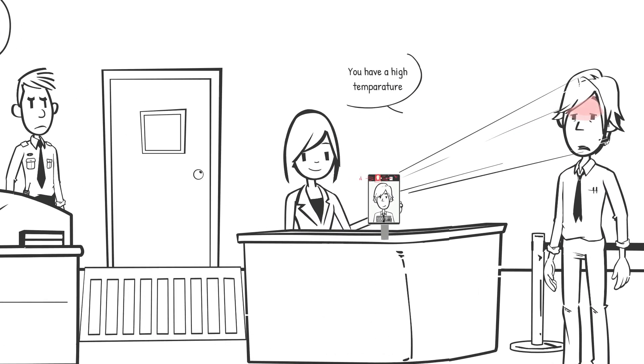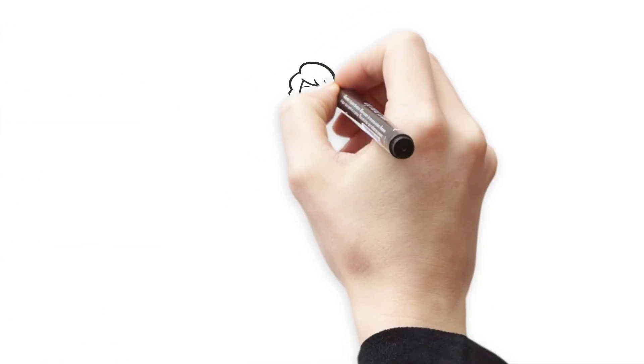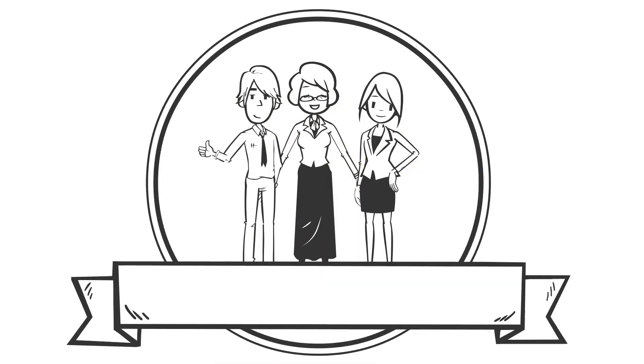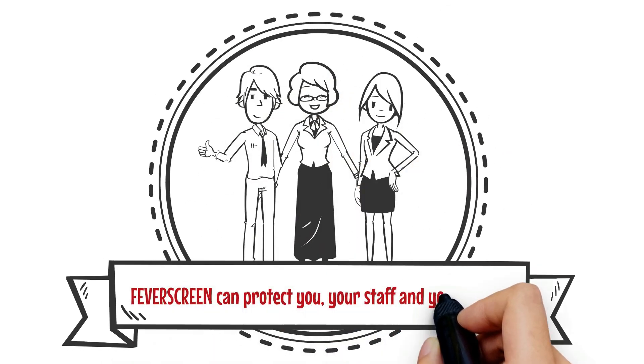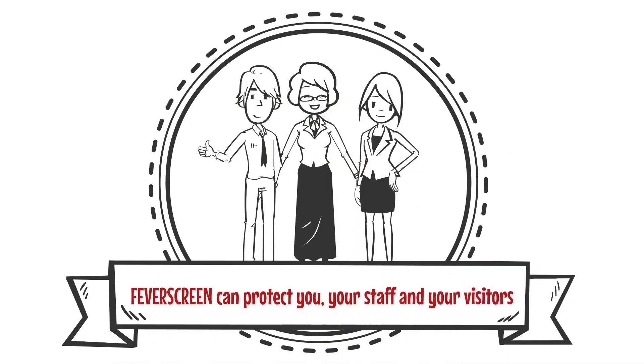Fever Screen can help protect you, your staff, and your visitors, no matter what industry you are in.